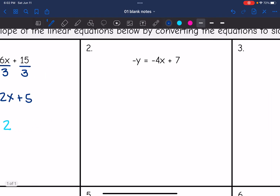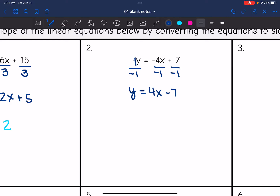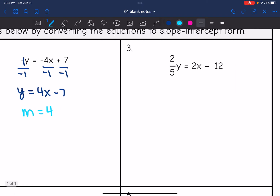On number two, the y is just negative — you could think of it as an invisible negative 1 coefficient. So all I have to do is divide everything by negative 1. I get y equals positive 4x minus 7. Now it's in slope-intercept form, and the slope is 4, since that's the coefficient of x.